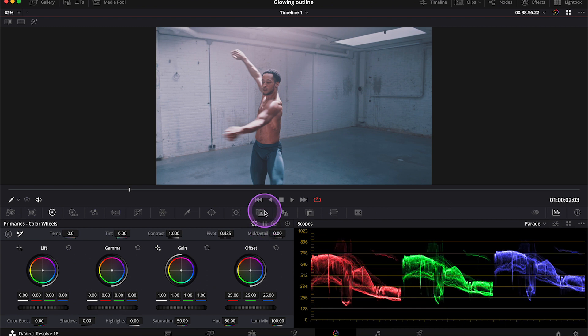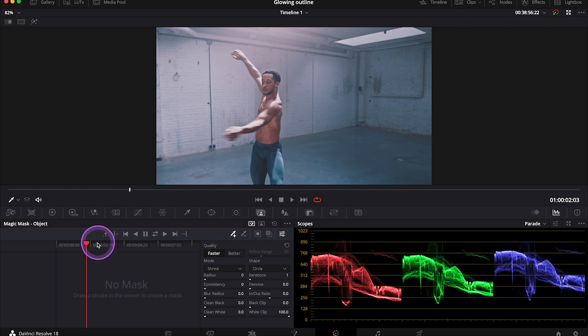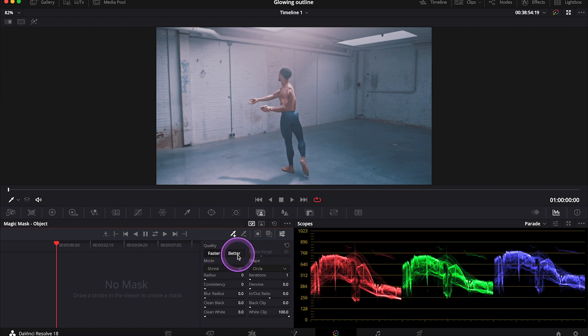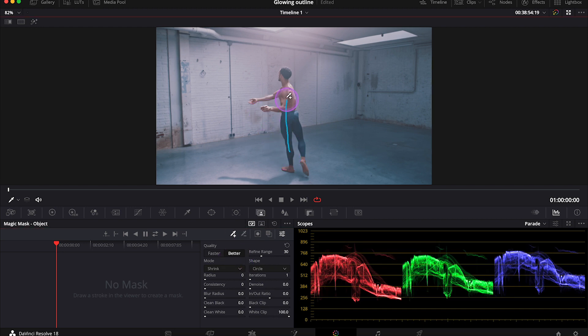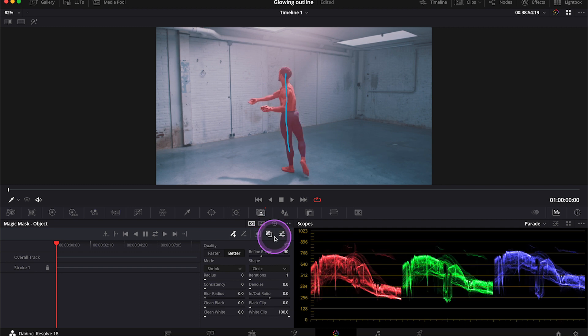But let me show you how to do it with the Magic Mask quickly. So here in the color tab I would just click on the Magic Mask icon and let's go to the first frame of the clip. Then I'll change the quality from faster to better. This is what I always do as it gives way better results. And now I just have to draw a stroke over the object so the Magic Mask tool can recognize it and separate it from the clip. And to be able to see the selection I can turn on the mask overlay down here and it looks perfect.